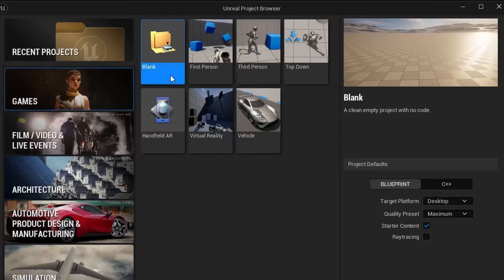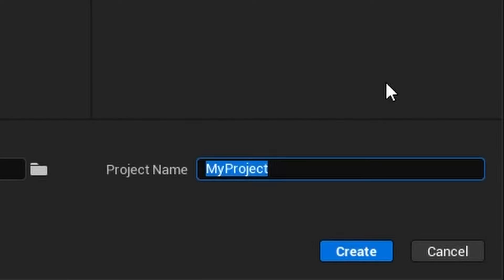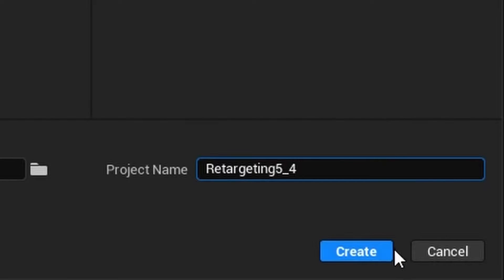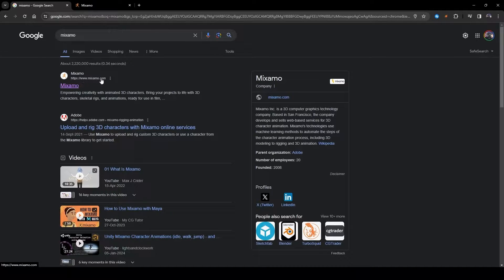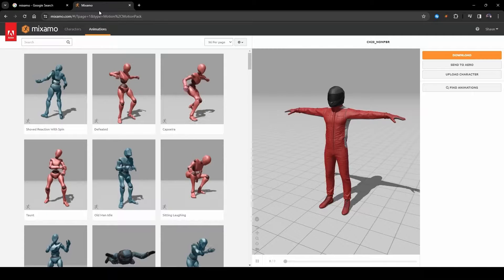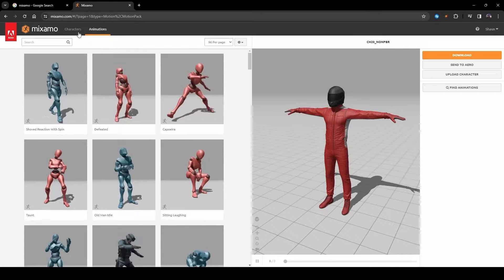Click on Games, Third Person, and I'm going to rename this project retargeting5-4, then click on Create. Open a browser, search for Mixamo — it's usually the first link that shows up. You can match your link with mine. You will be asked to sign in; you can use Google to sign in, after which you will see this interface.